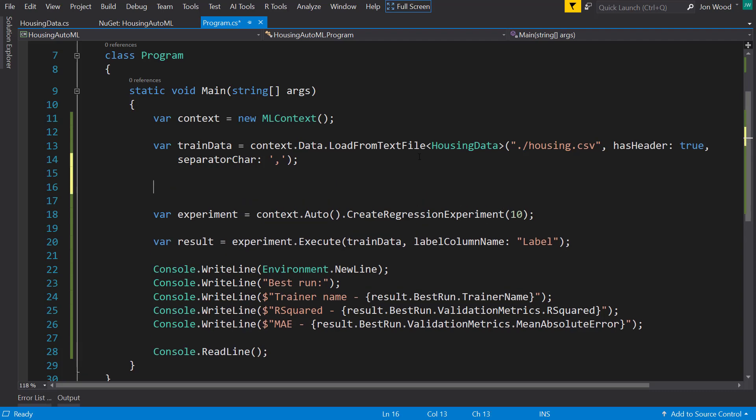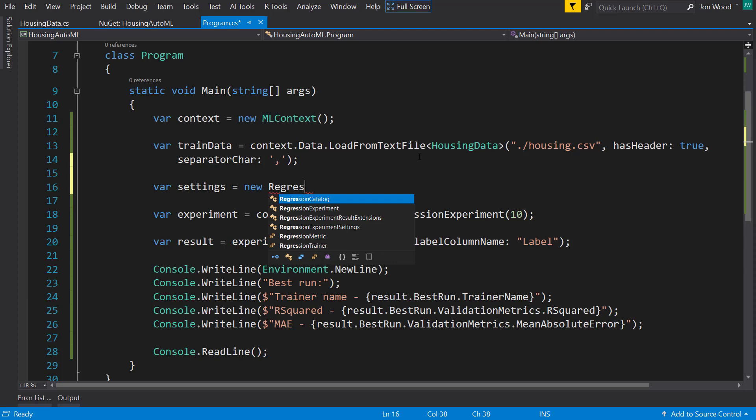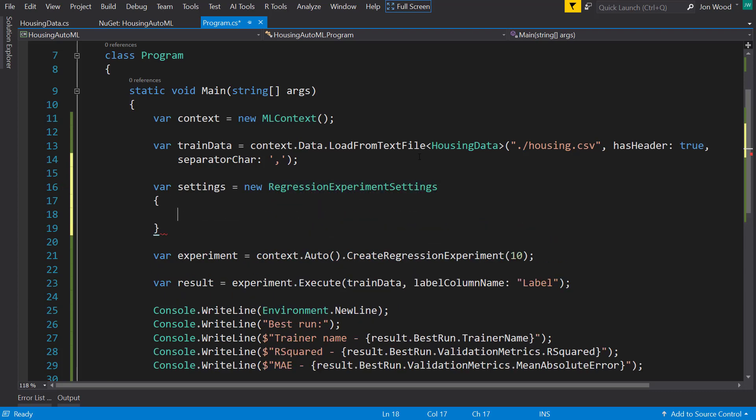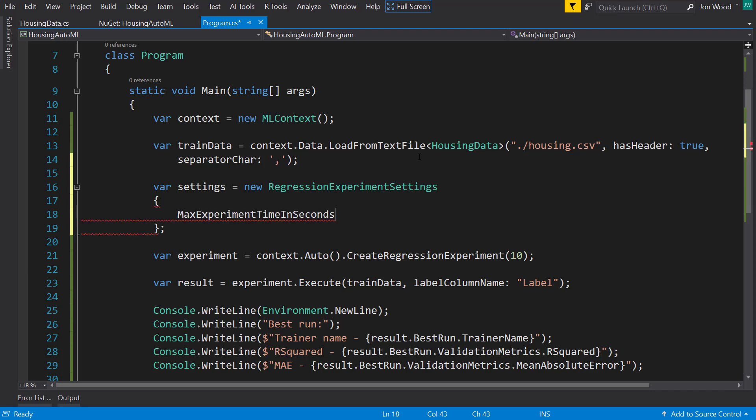So the first thing we can do is give it a couple of settings. And we have a regression experiment settings class that we can use here, and it has some properties. The main one is we have the max experiment time in seconds property that we can use.